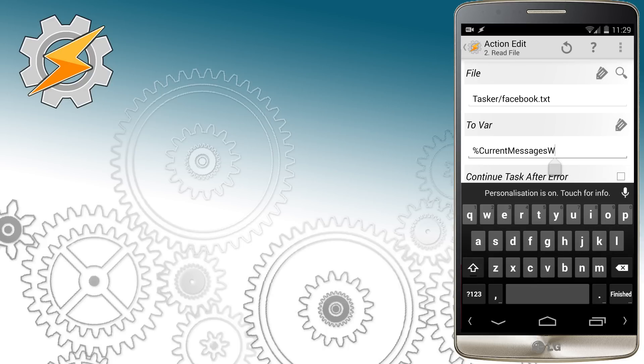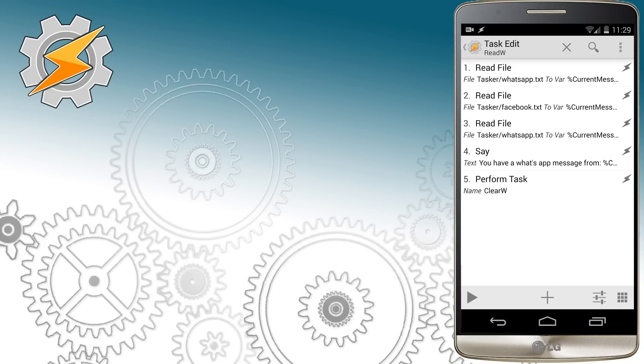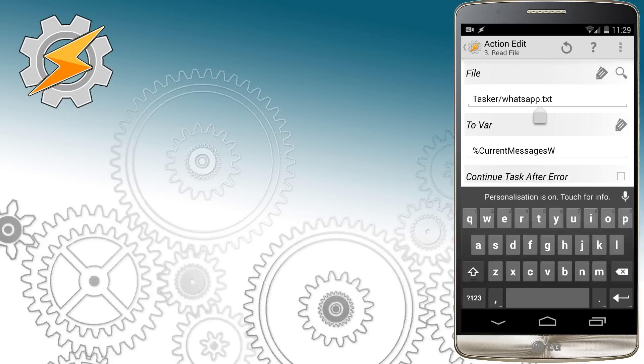Each time message is received, Tasker will store them in current messages variable. So we need to make right now Tasker to read them out loud for us.